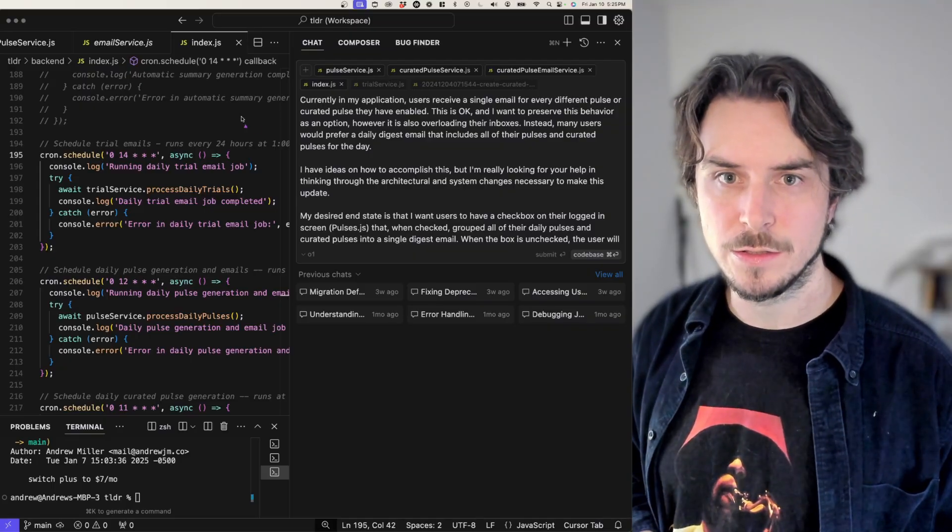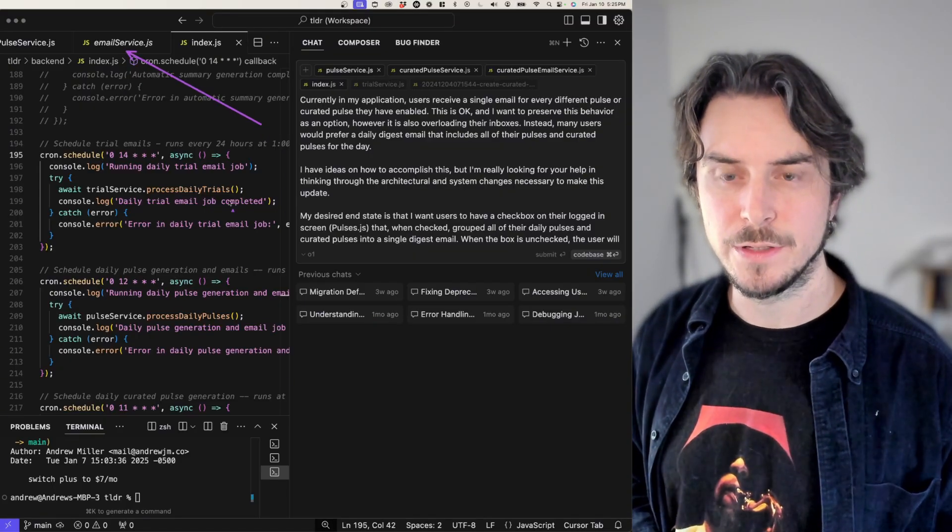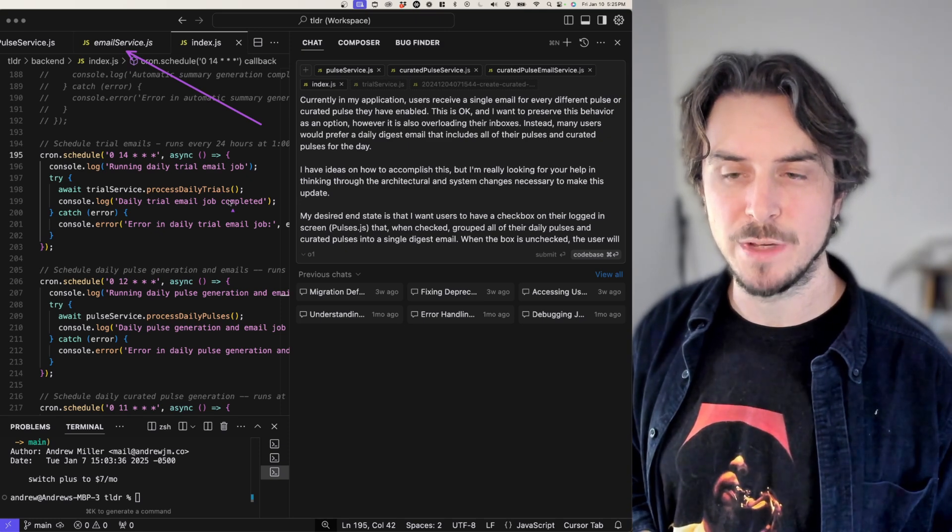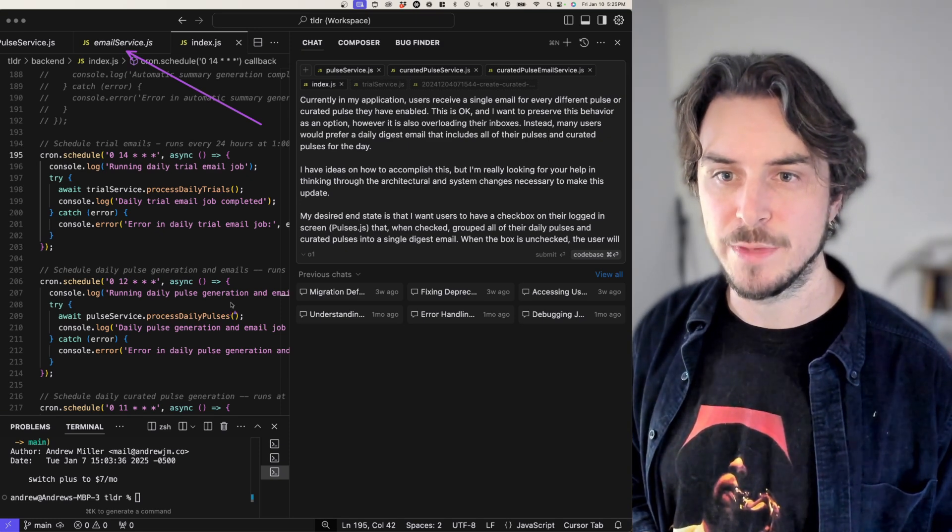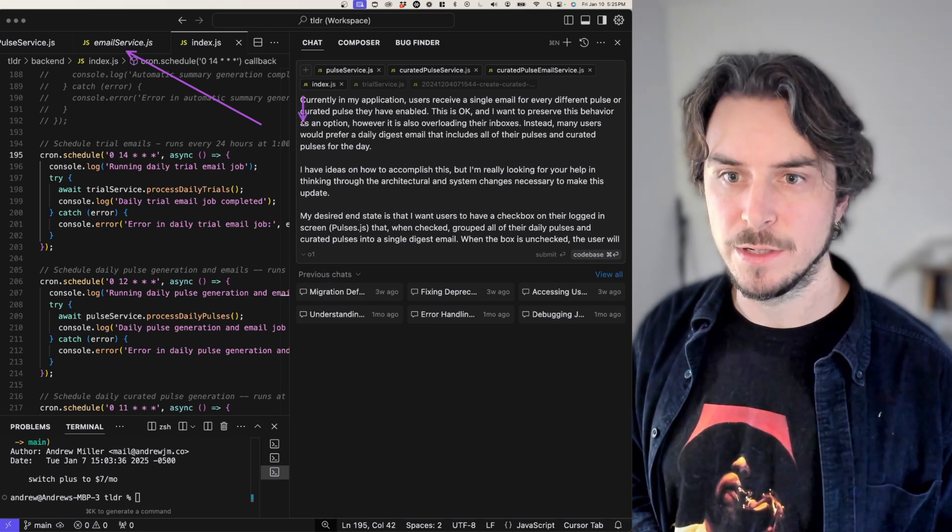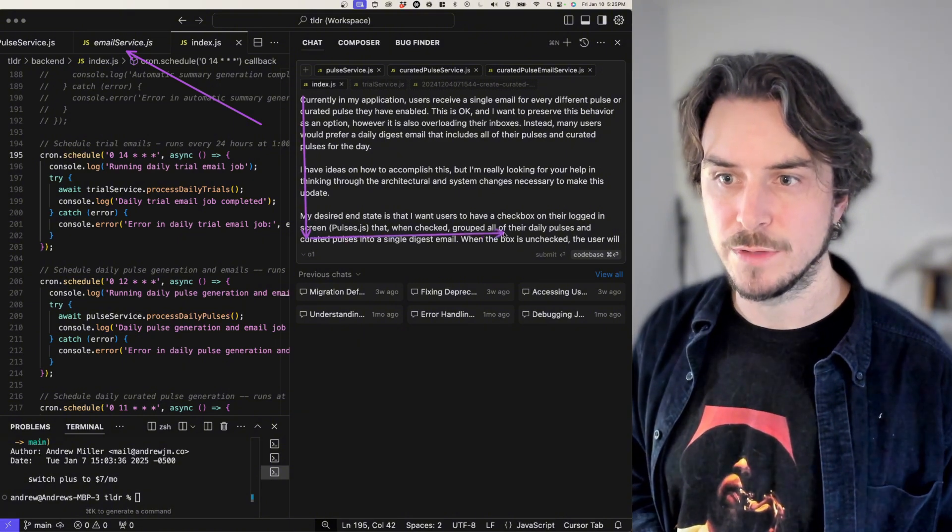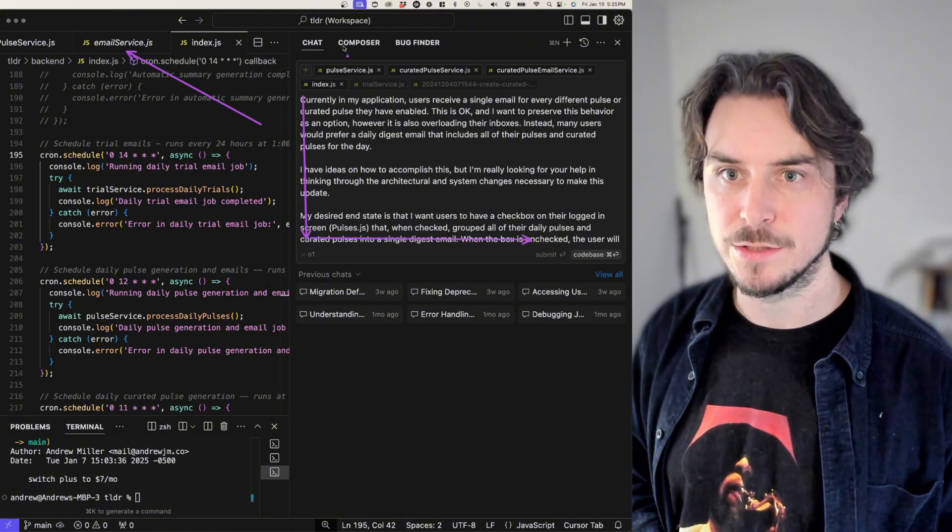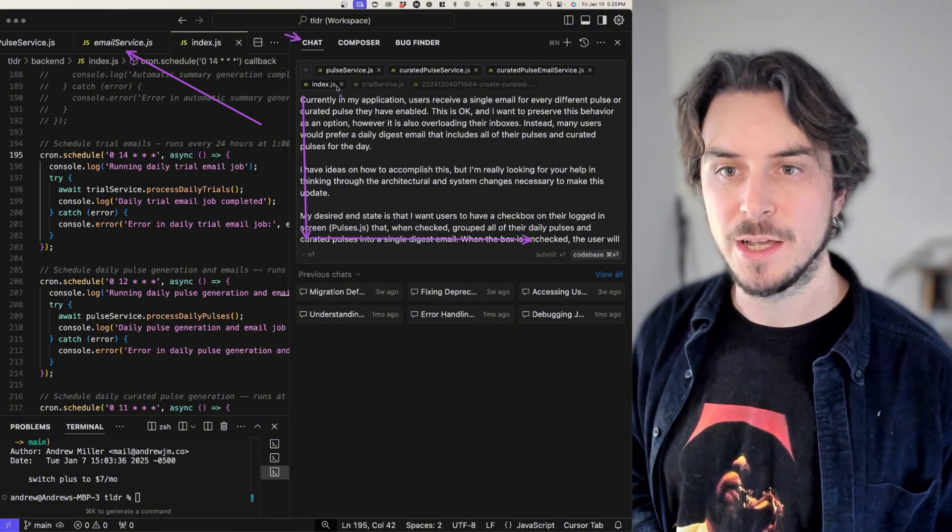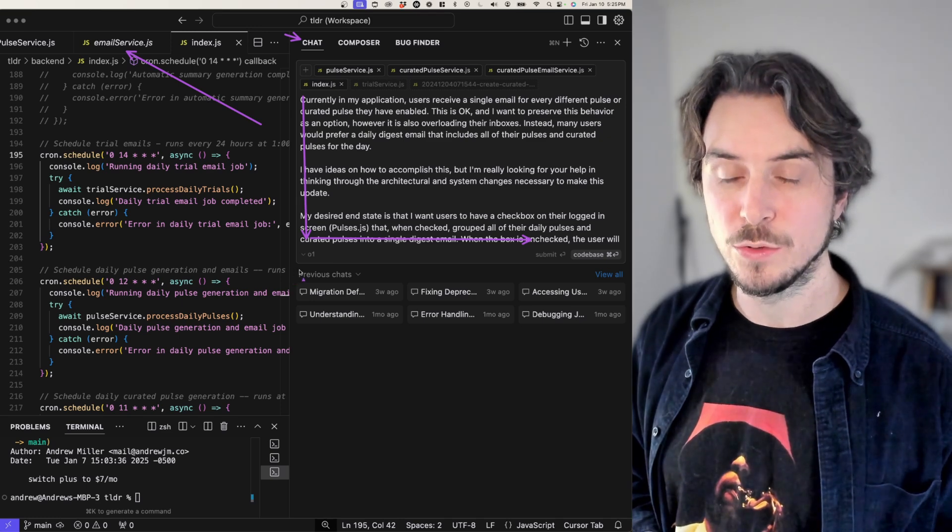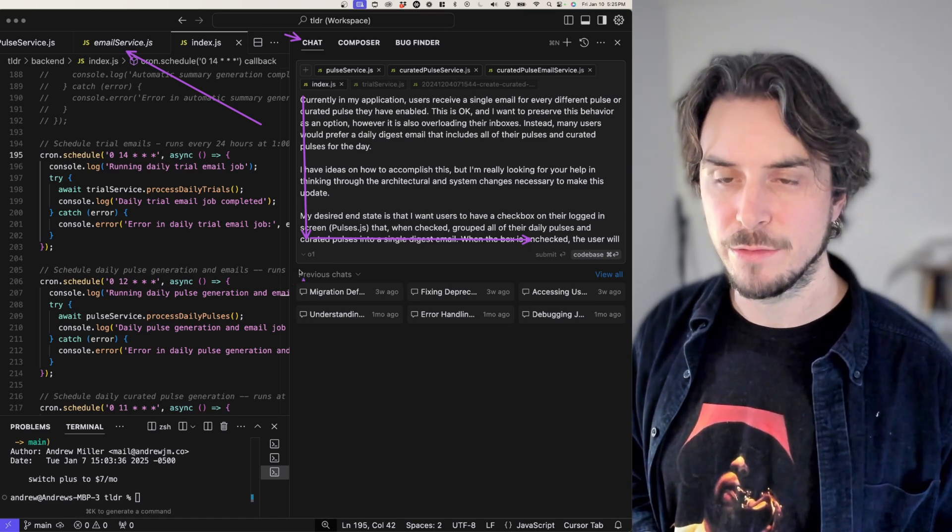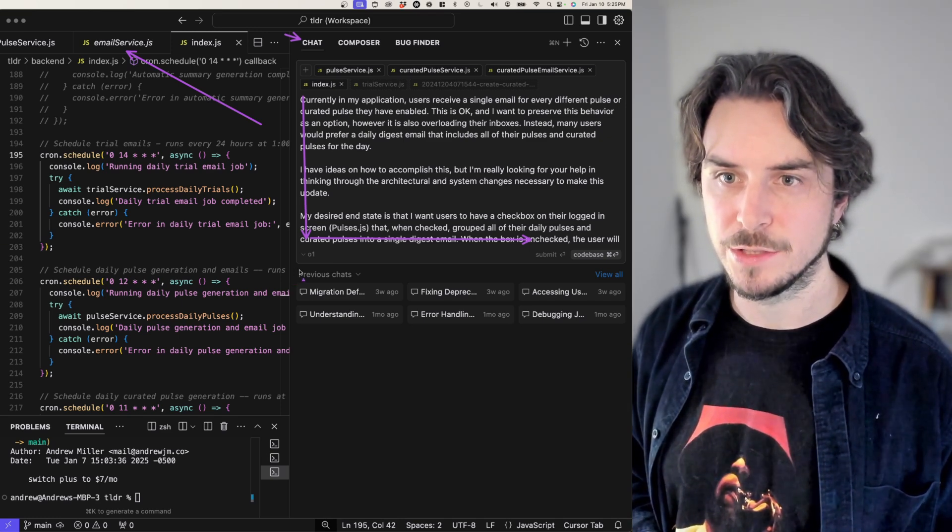I've come into cursor and I've read through the files to figure out for myself which files might be necessary to change to make these updates. I've written a large prompt that I'm providing into cursor chat. I want chat, which is actually 01, to help me think through how to make these architectural changes.